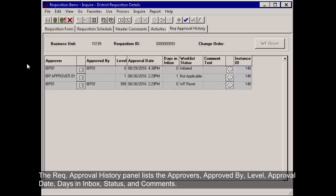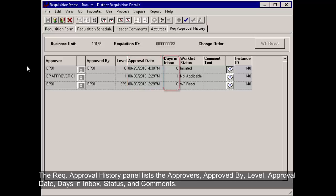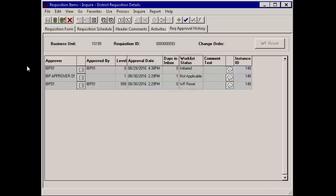The Rec Approval History panel lists the Approvers, Approved By, Level, Approval Date, Days in Inbox, Status, and Comments.